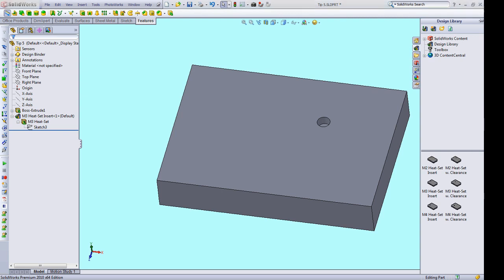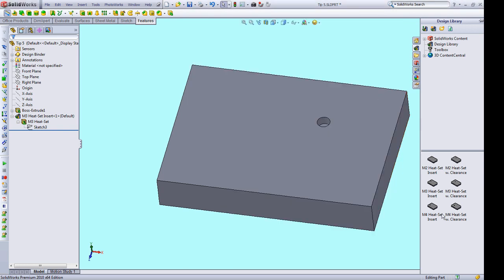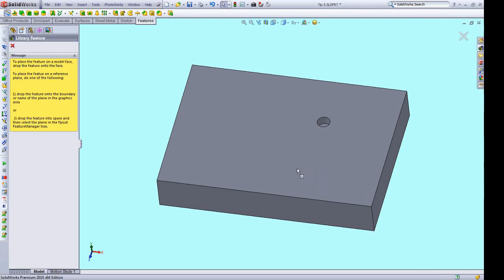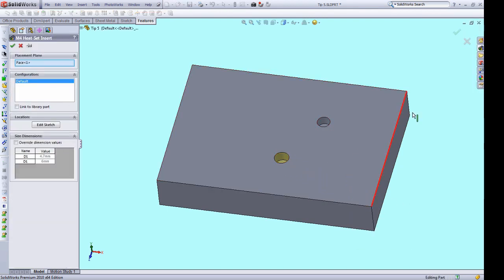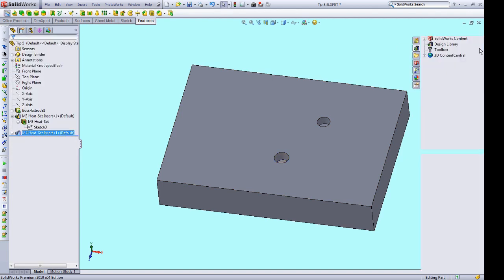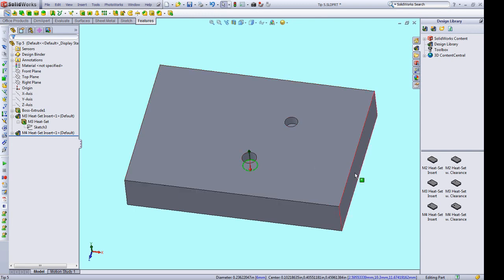So instead of every time I need to place a feature for a heat set insert, pulling up my handy dandy spreadsheet and looking up the correct diameter and installation depth needed, I can just use these predefined versions to make placing the features much easier. So for example, if I want to place an M4 heat set insert, I just drag from the design library and boom, I get the diameter and depth needed right there without having to look anything up.